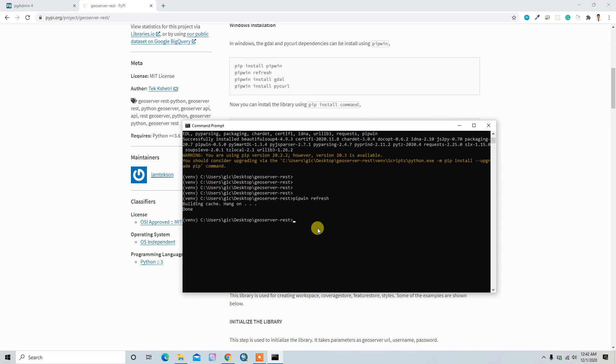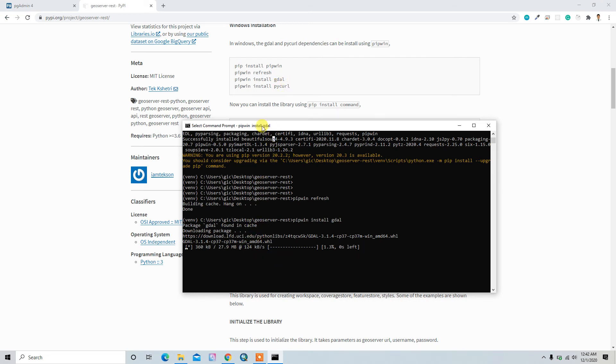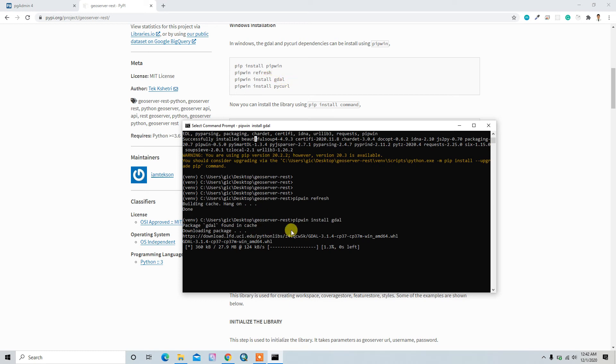Now I'll refresh pipwin. Okay, now pipwin install GDAL. It is the easiest way to install the GDAL library. Or you can install it through the unofficial Windows binary website by downloading the wheel file and installing manually. But this one is the easiest way to install GDAL in your Windows machine. So if you install GDAL through using OSGeo4W or using conda environment, it's just fine.